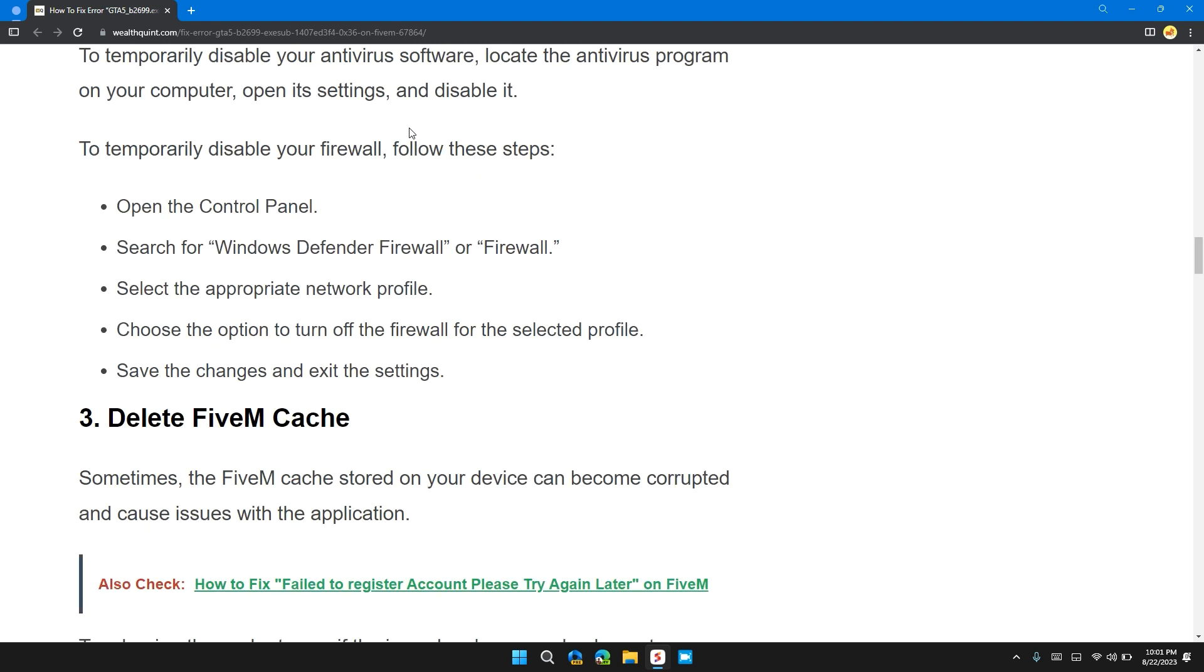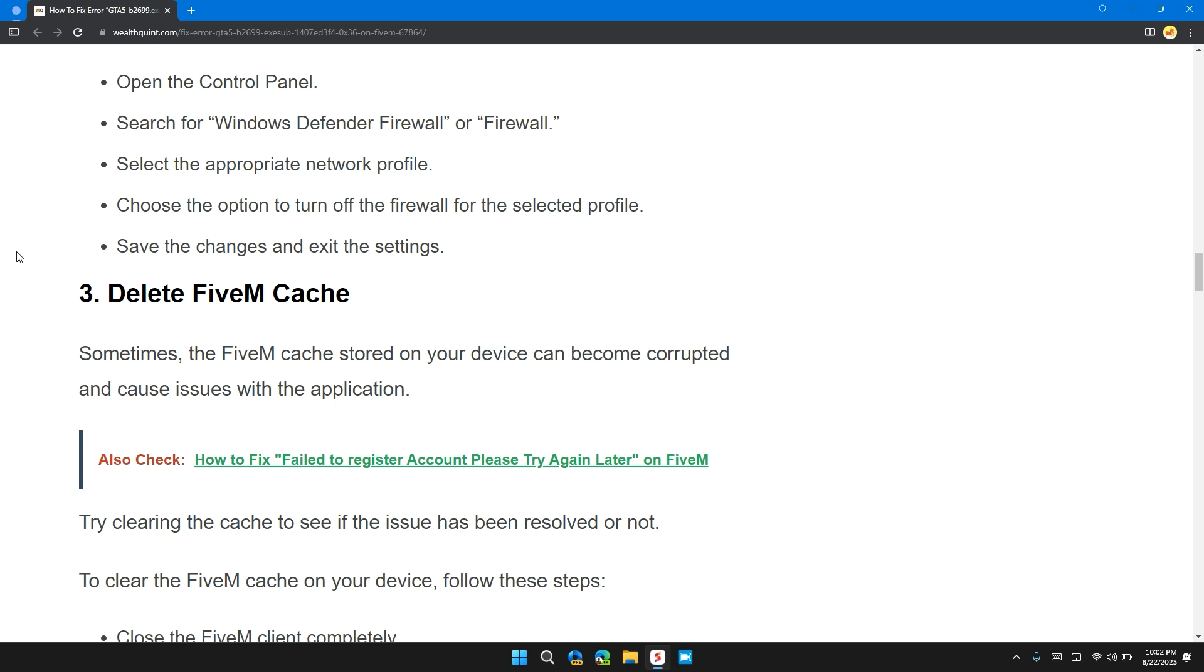To temporarily disable your firewall, follow these steps: Open the Control Panel, search for Windows Defender Firewall. Select the most appropriate network profile. Choose the option to turn off the firewall for the selected profile. Save the changes and exit the settings.